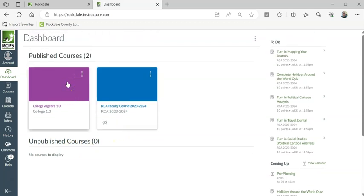Now students can see it. The problem with published courses is if they don't actually have anything for the student to see, you may want it to stay unpublished while you're working on it.